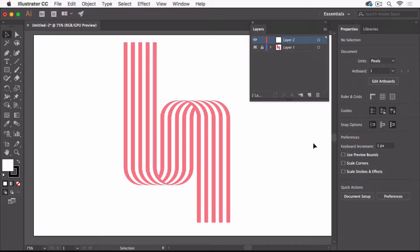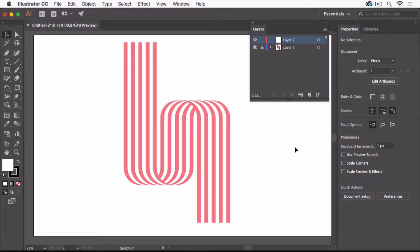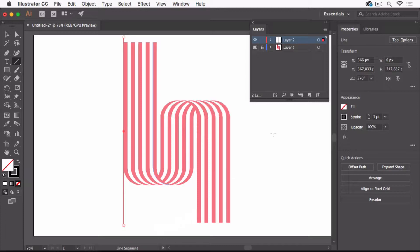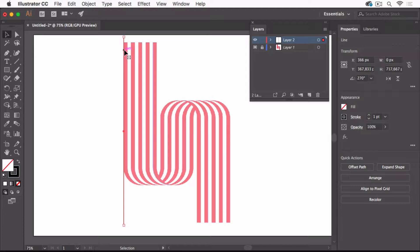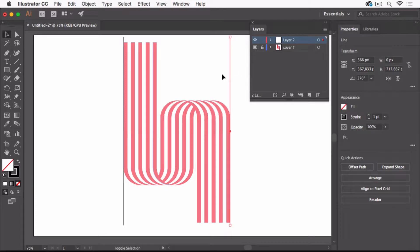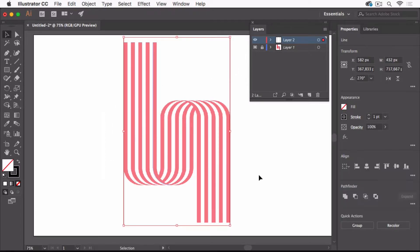What's also important is to turn off snap to pixel so that you can do your construction exactly. Now let's start building this with the line segment tool. I'm drawing a vertical line and this vertical line I'm going to duplicate by pressing alt and shift and moving it to the right.